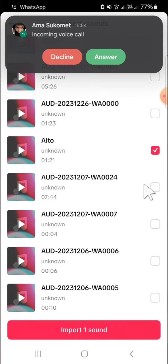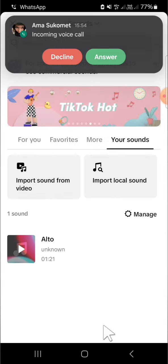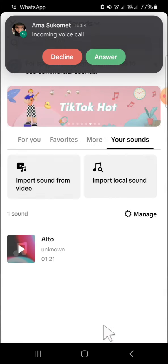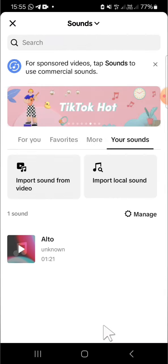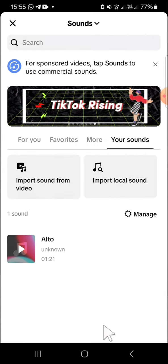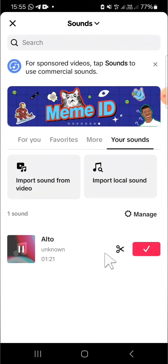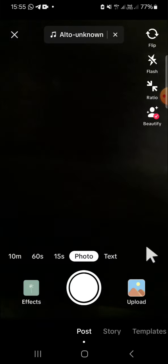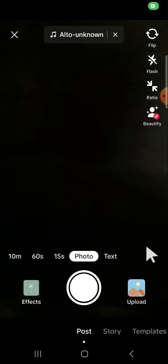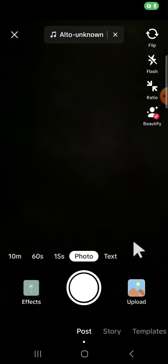We can click on import sound. After that, we can click on the sound like this, then just click on this check mark to add the sound to our TikTok post.